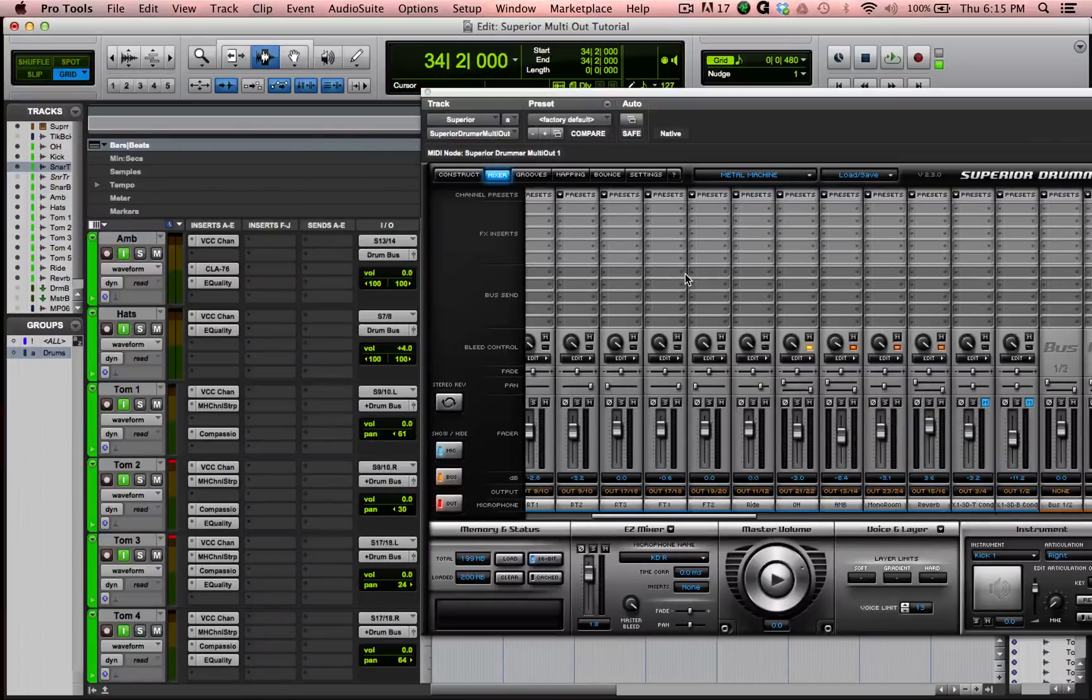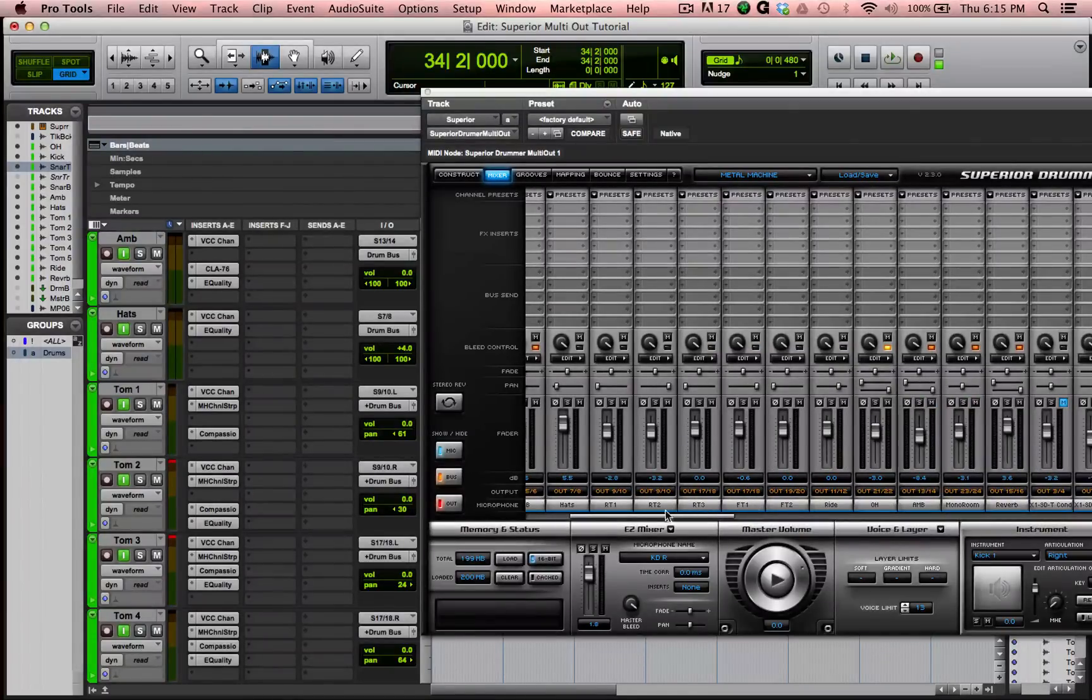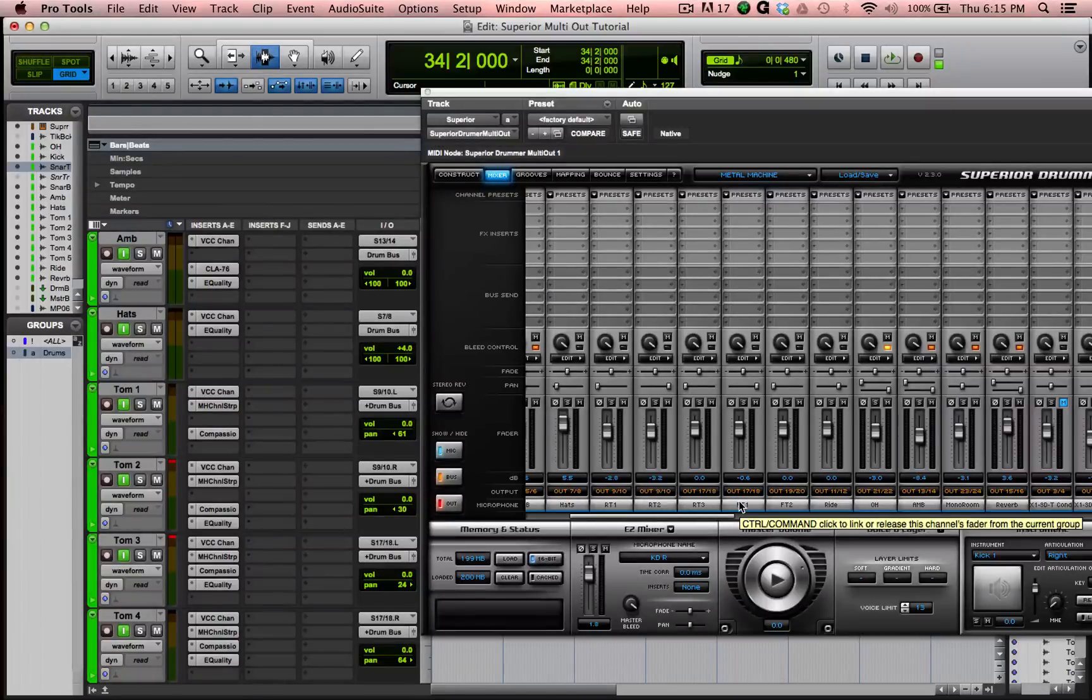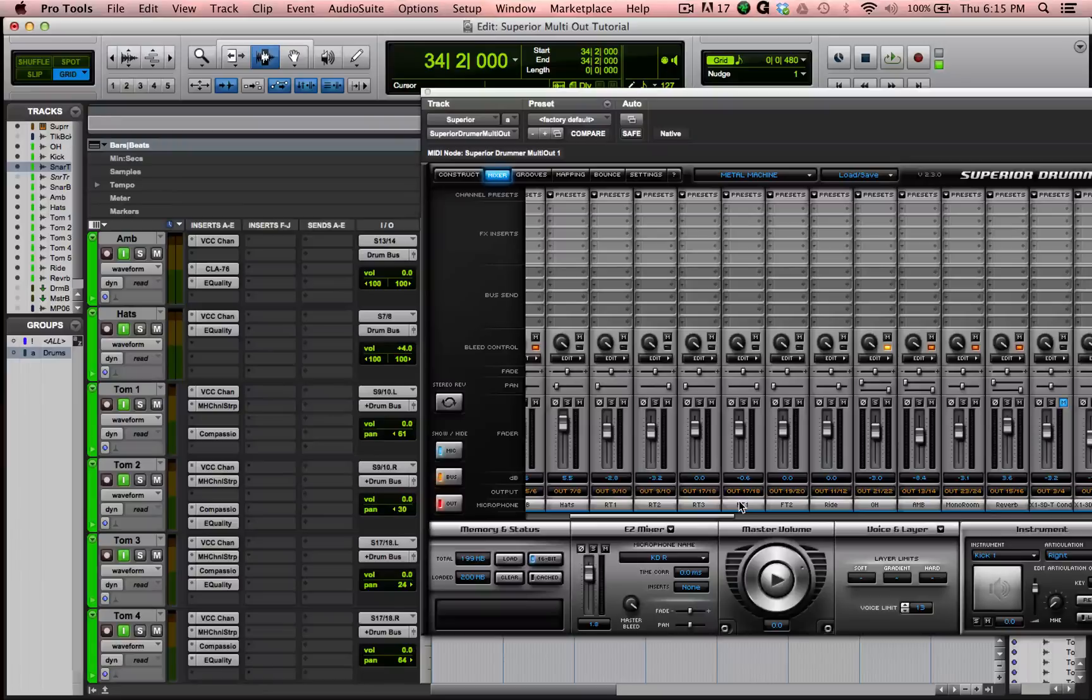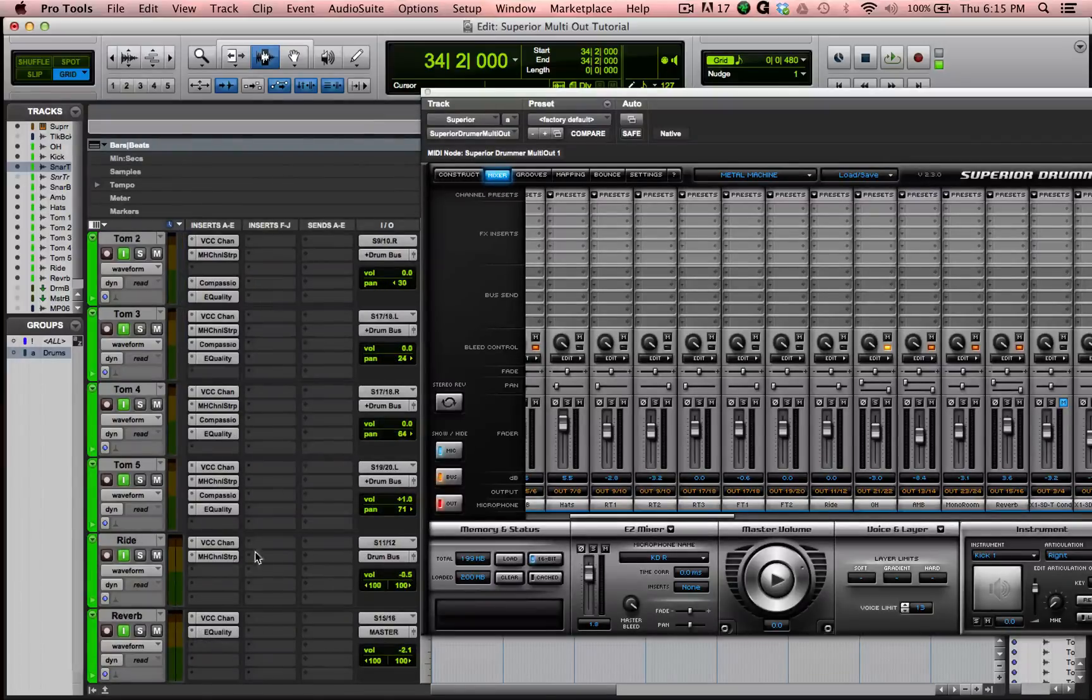Again, the numbers, the actual outputs I picked are arbitrary. The fact that I'm using 17 and 18 here and not 11 and 12, I don't know why I did that. It doesn't matter. As long as you have it set up right, it'll work fine. From there, I did all the toms, and then I did the ride cymbal. It's coming out 11 and 12. Again, input 11 and 12.